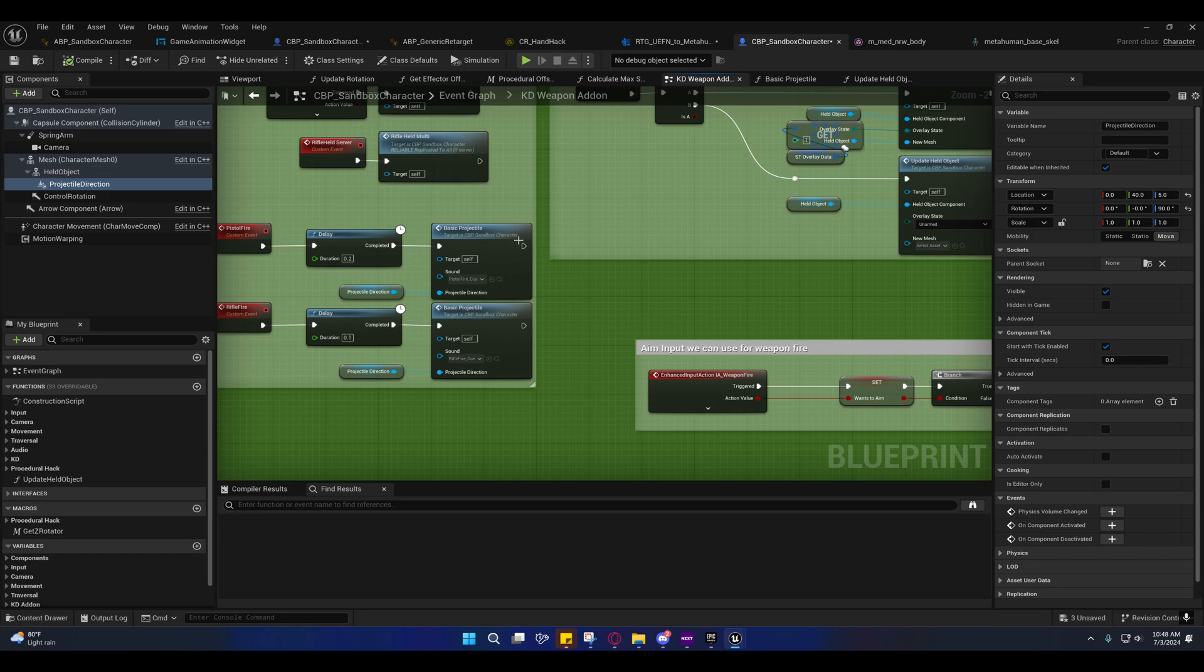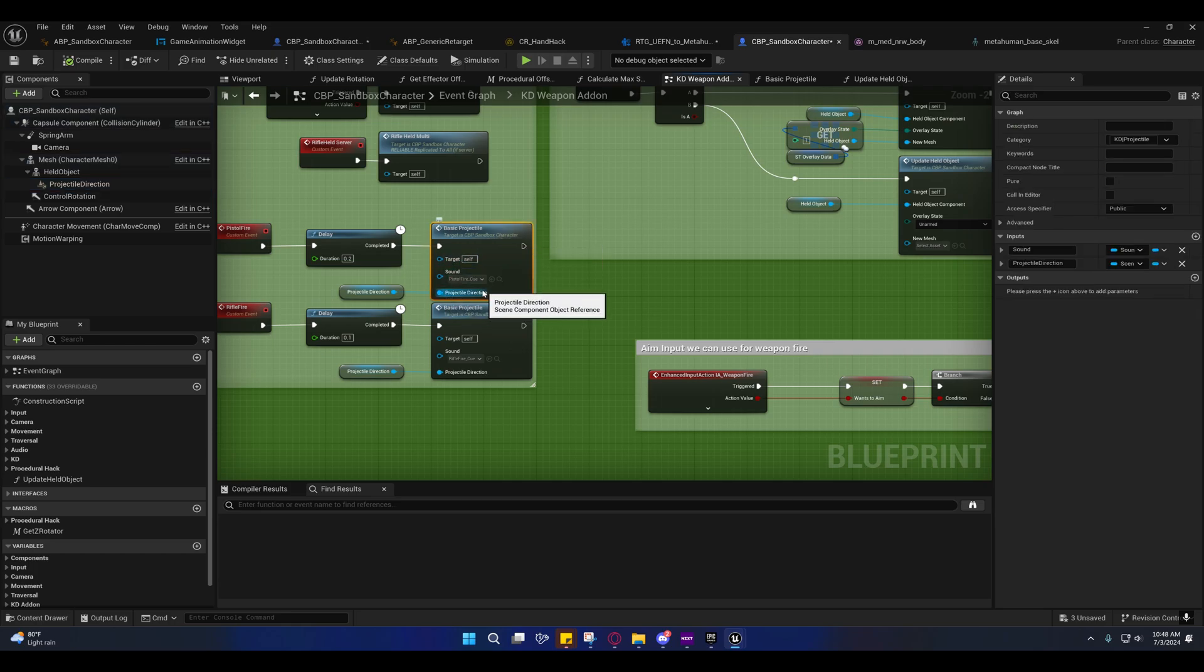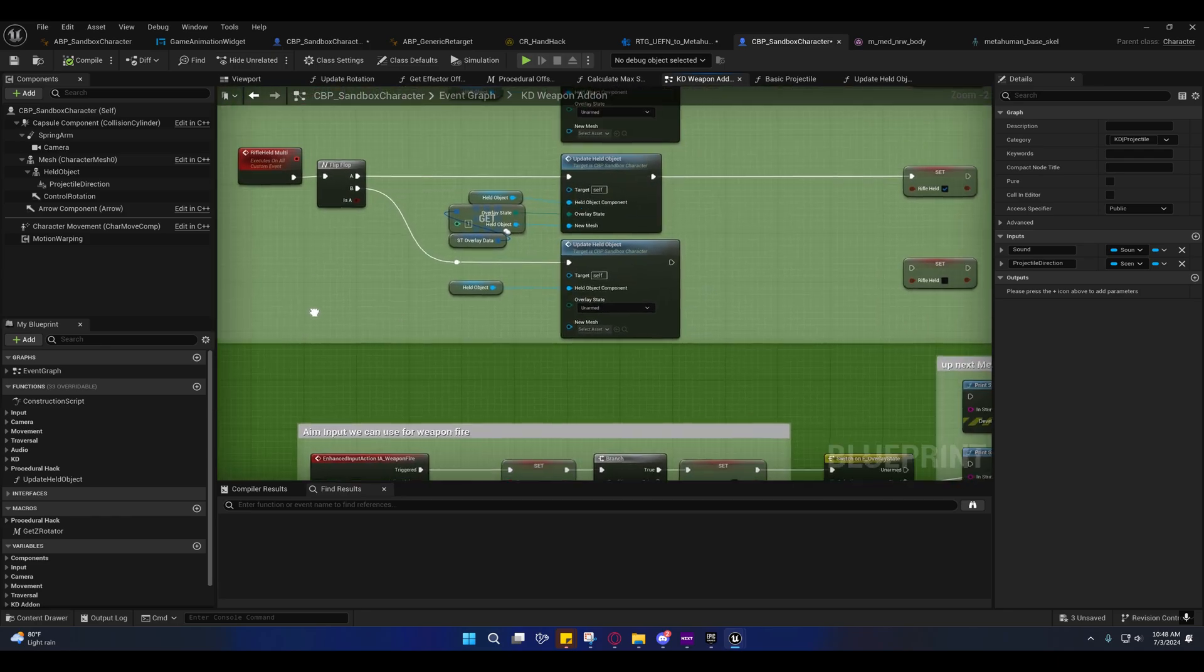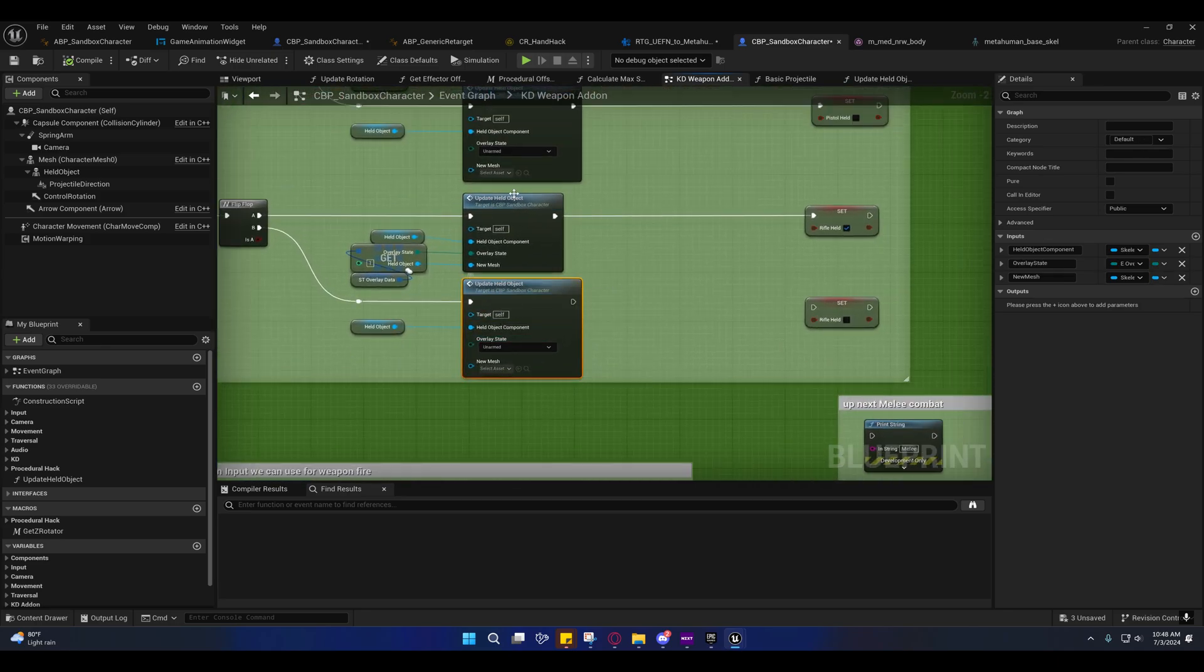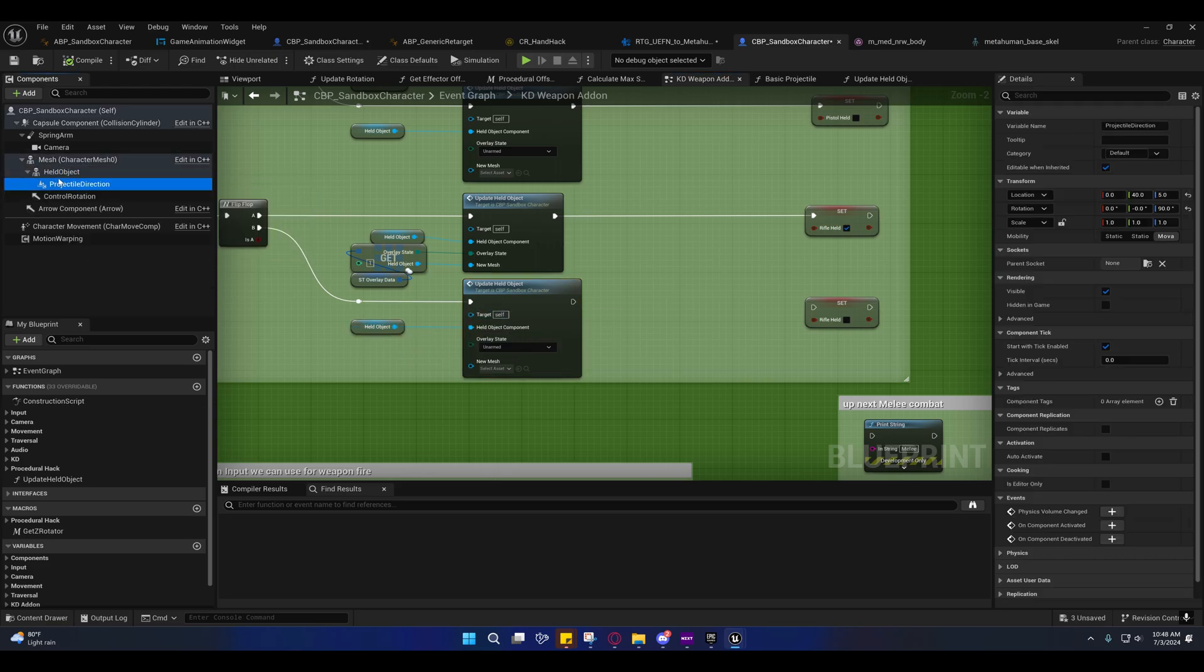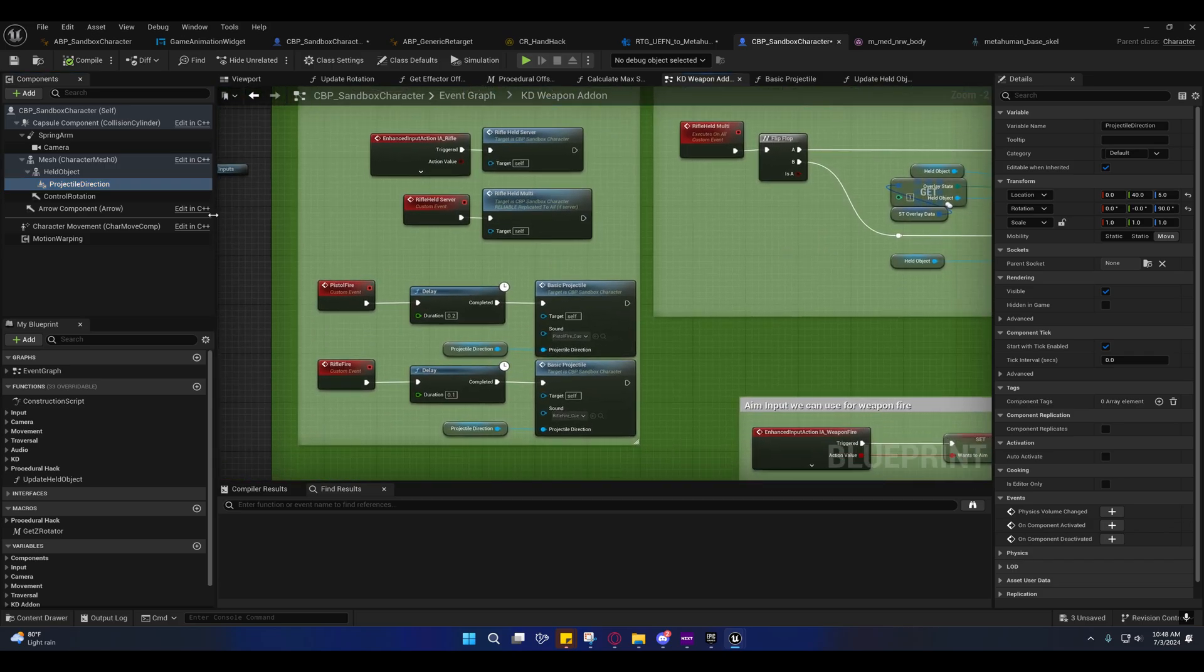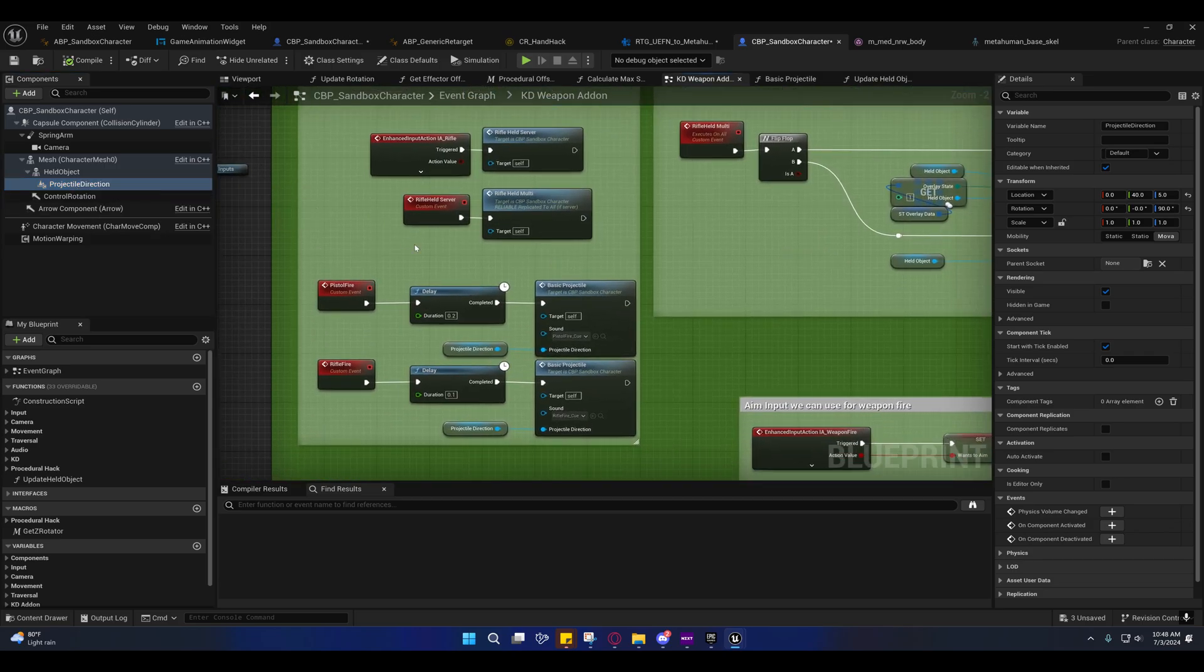I'll go ahead and go over some of the changes that I made now though. On the character, I exposed this function so that I could override this that gets plugged into here from the child. And I did the same thing with this logic right here, that way I could override this held object and the projectile direction.